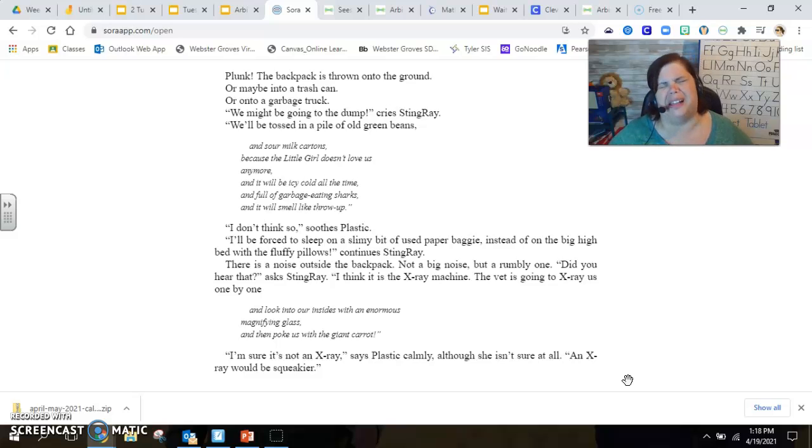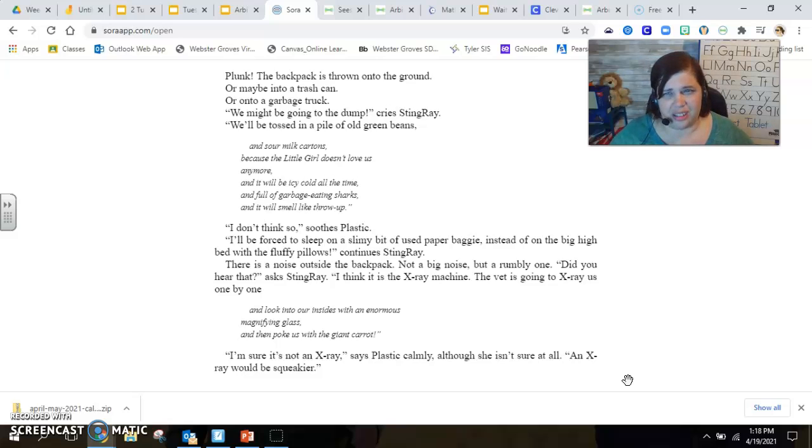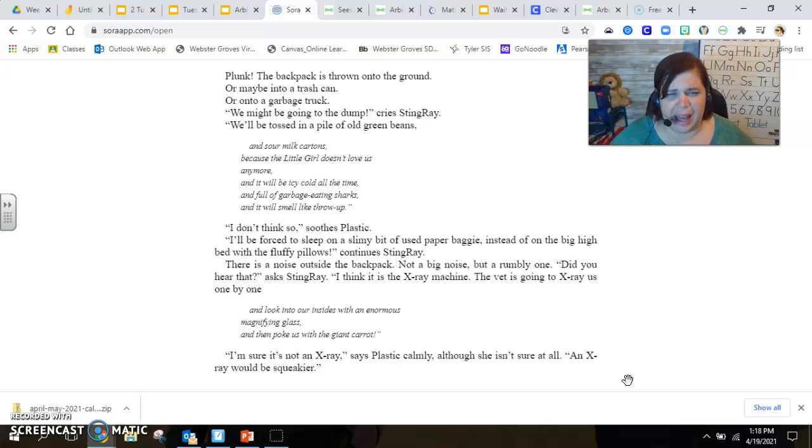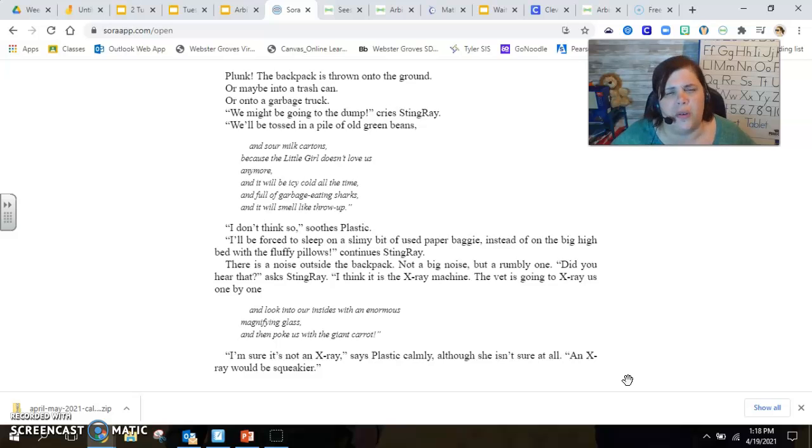I don't think so, soothes Plastic. I'll be forced to sleep on a slimy bit of used paper baggie instead of on the big high bed with the fluffy pillows, continues Stingray.